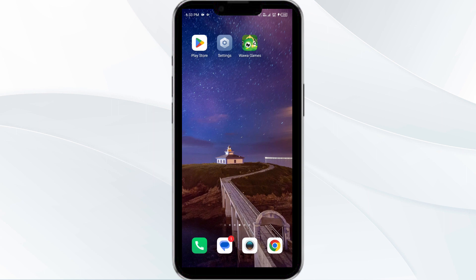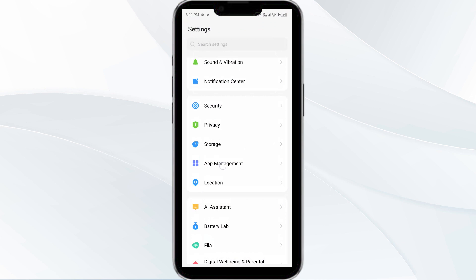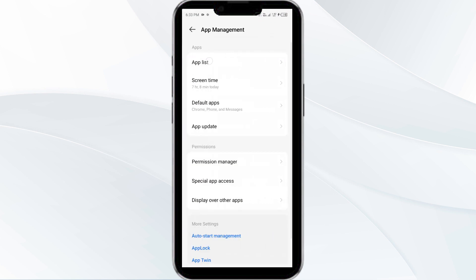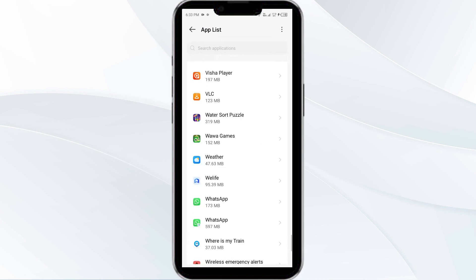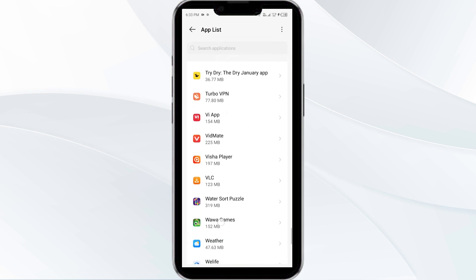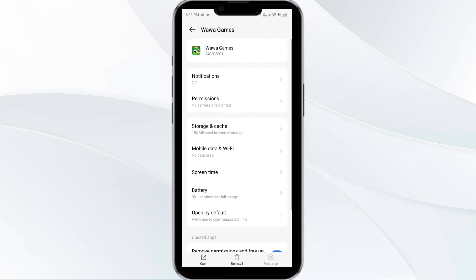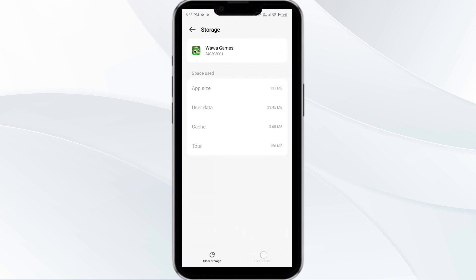Fourth solution is to clear the Wawa app cache. Clearing the app cache can often resolve performance issues. To clear the Wawa app cache, go to your phone settings, open app manager, and then select the Wawa app from the app list. Then click on storage and cache. Finally, tap on clear cache to clear the Wawa app cache.